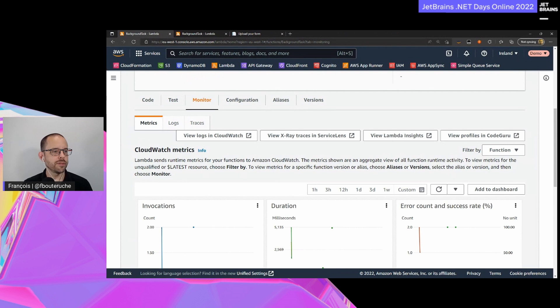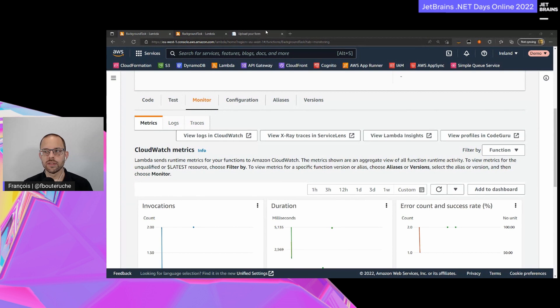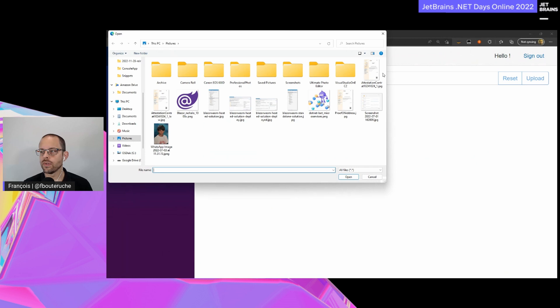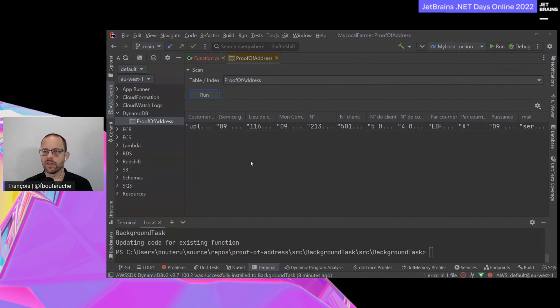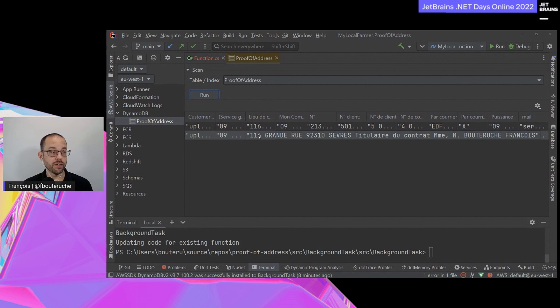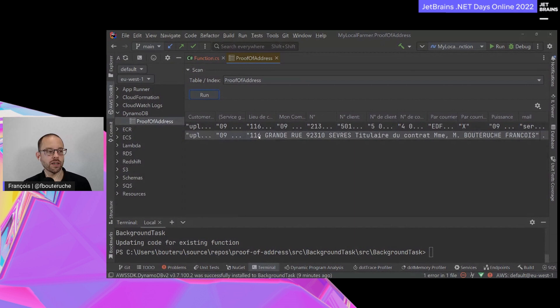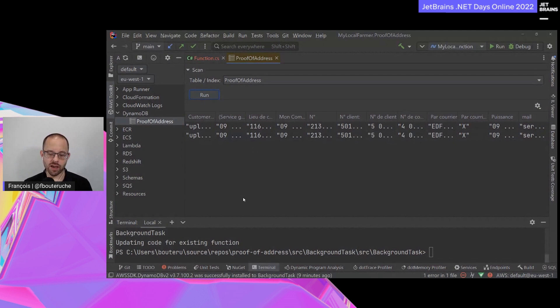Let's upload a new file. Let's go back to Rider and run again. A new item has been put into my DynamoDB table in near real time. It didn't take long to upload my file, send a message to my SQS queue, trigger the AWS Lambda function that processed the file, called Amazon Textract, retrieved the result, and stored the result in DynamoDB. It's already there. So it works - in a few minutes I was able to build all this and add capabilities to my application.